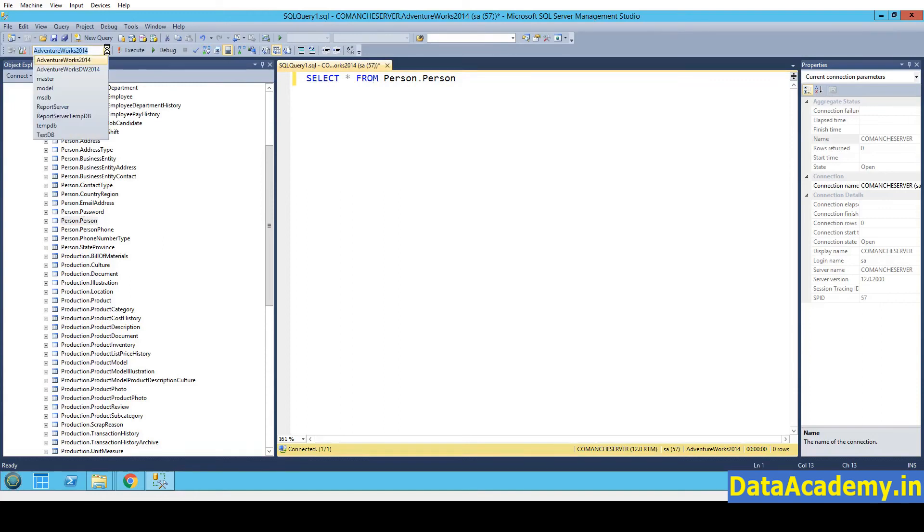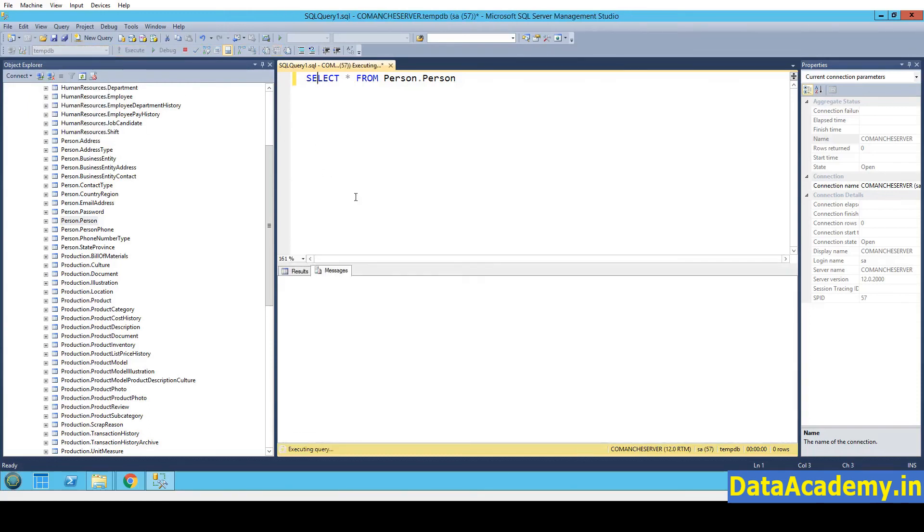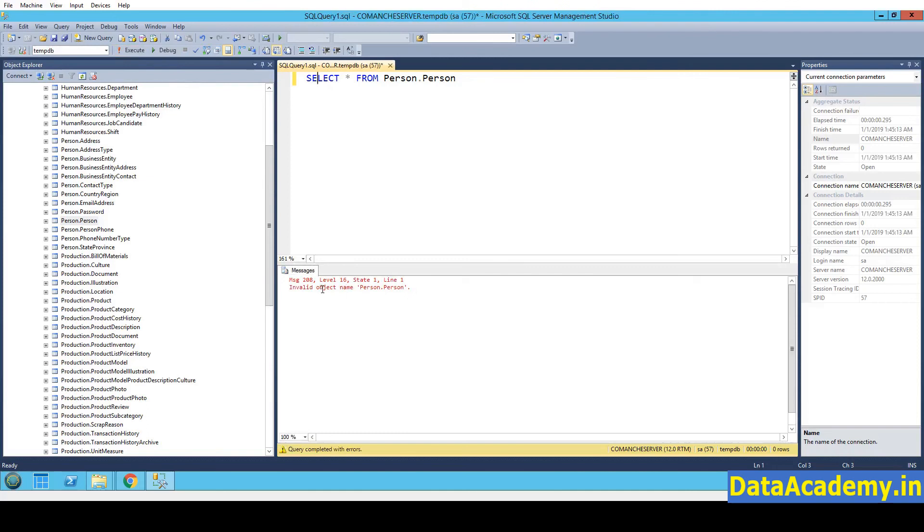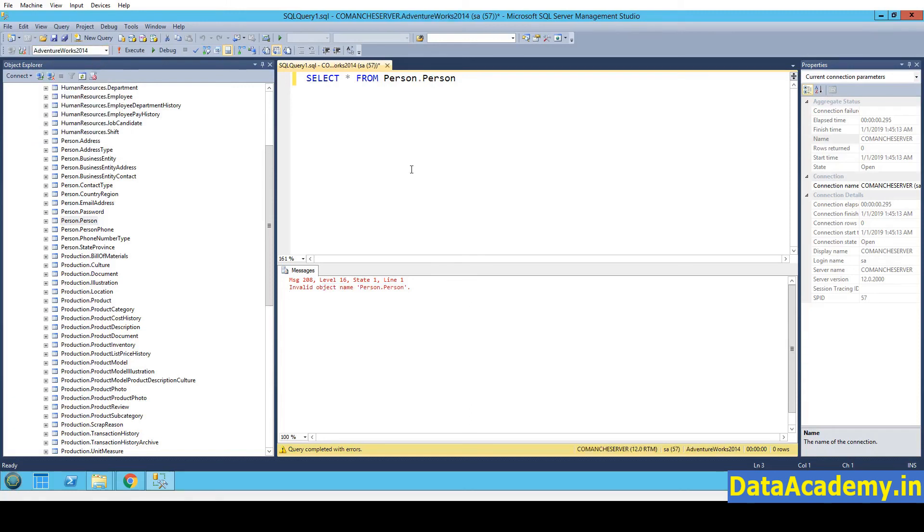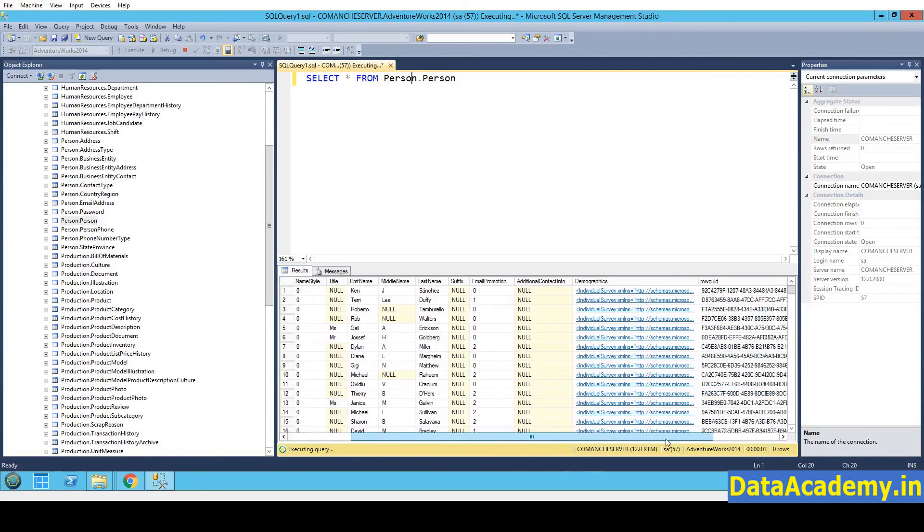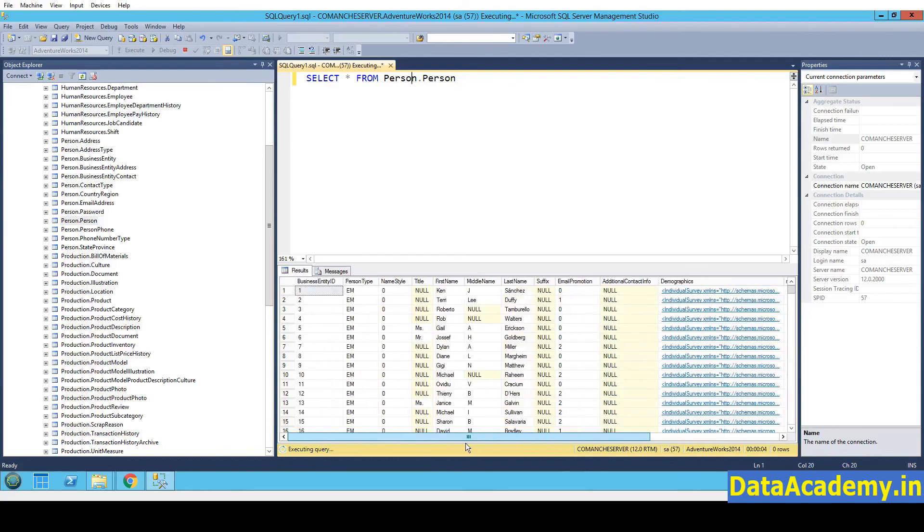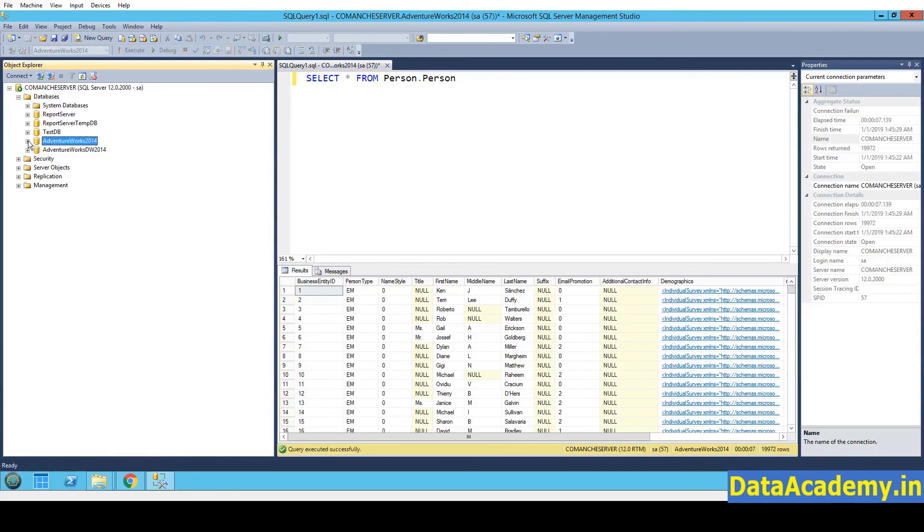Right? So for example, if I were to select, let's say, tempDB from here. And if I run a query, it will draw an error saying the object was not found. But if I select AdventureWorks 2014, and execute. This shows the data. So this means the first database is all set up and working fine.